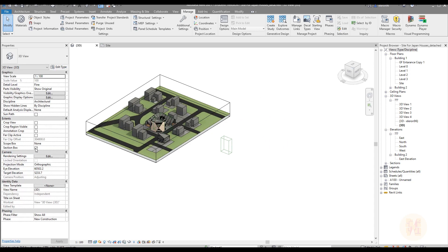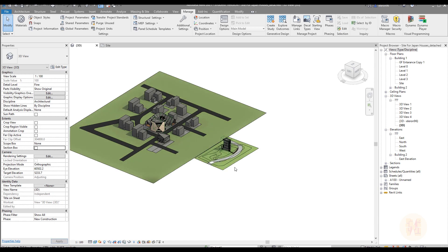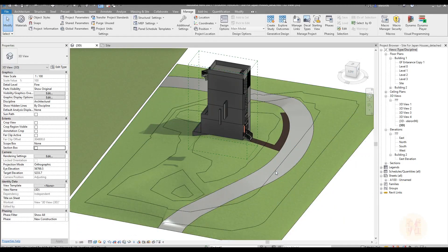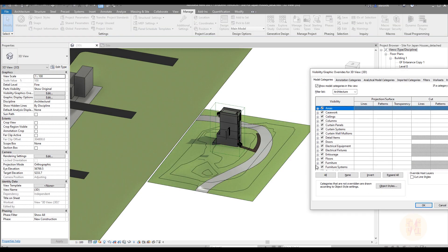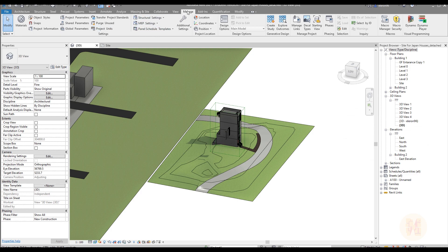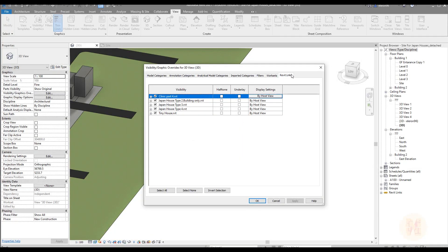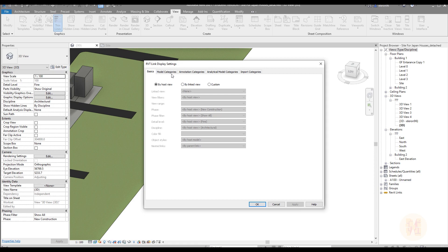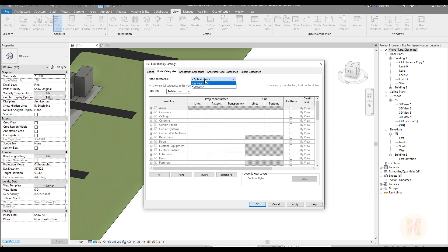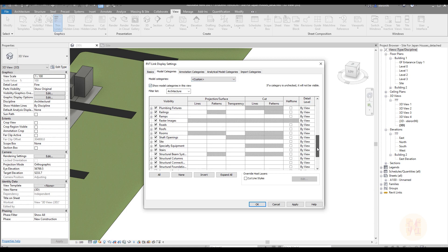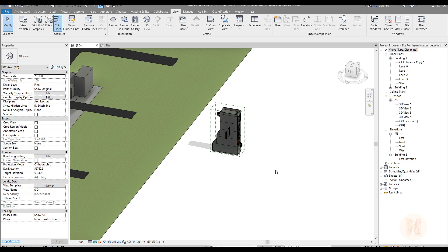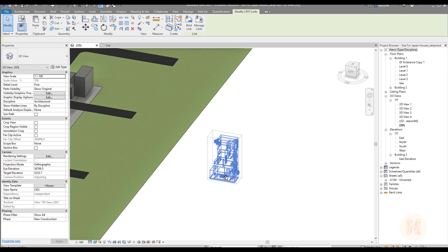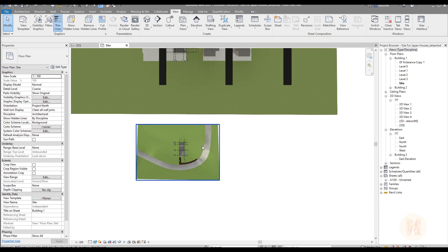Let's go to 3D. You cannot see everything because we should unswitch the section box — unswitch it and you will see all our projects. Select the link file and now we should change visibility. Go to Visibility Graphics, then Revit Links. Find the tiny house link. Go by host view, set the first option to custom and model to custom as well. We don't need the topography from this model, so unswitch the topography and click OK.